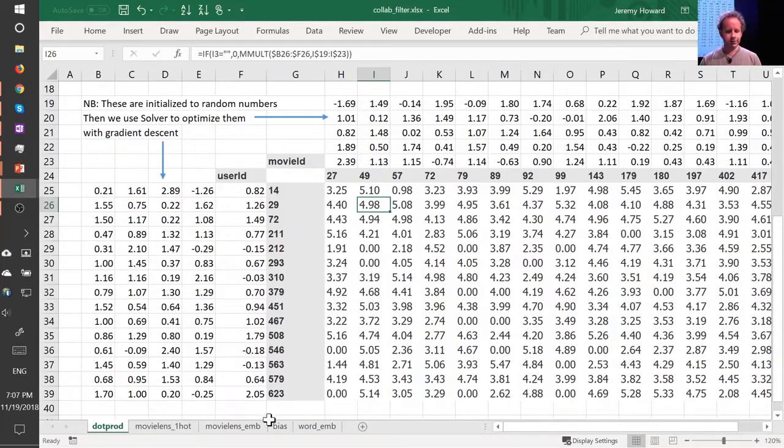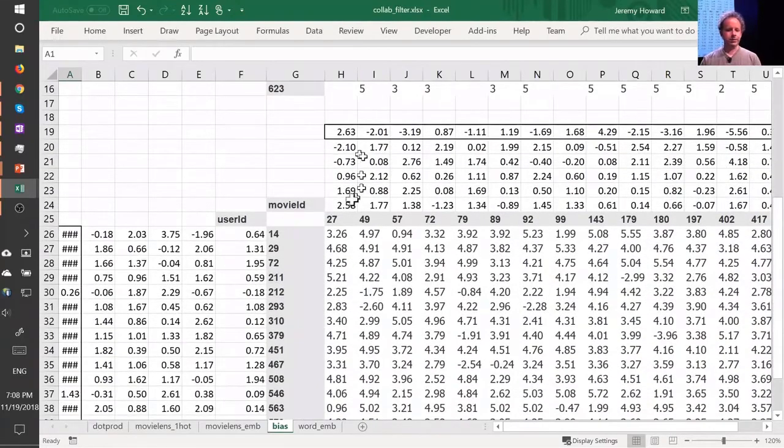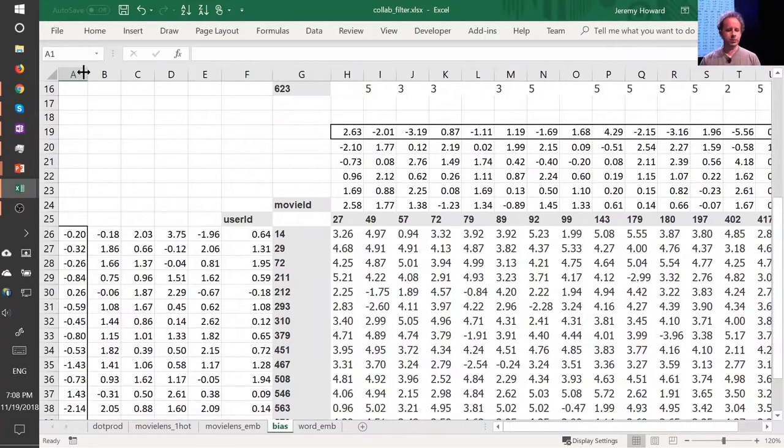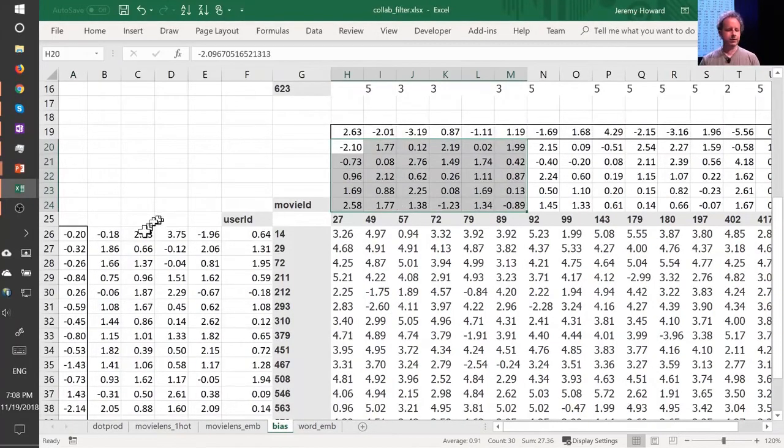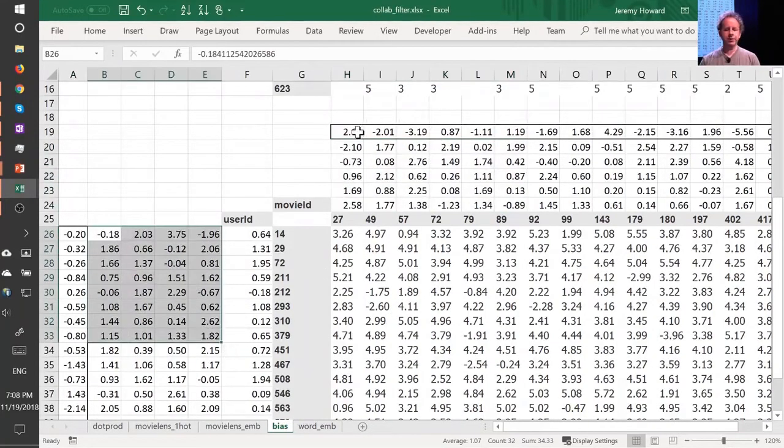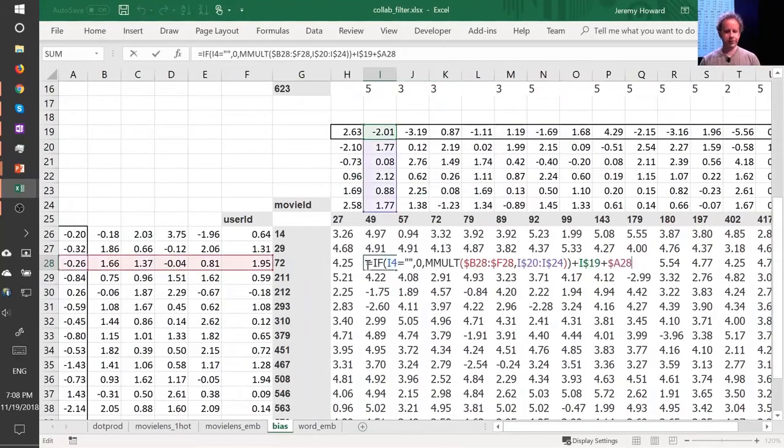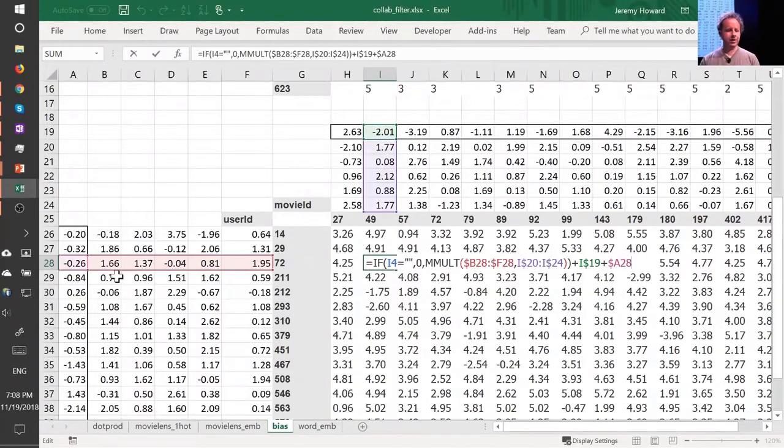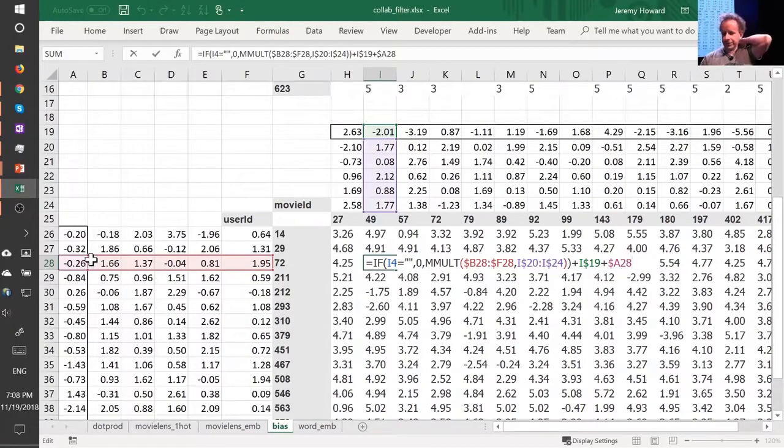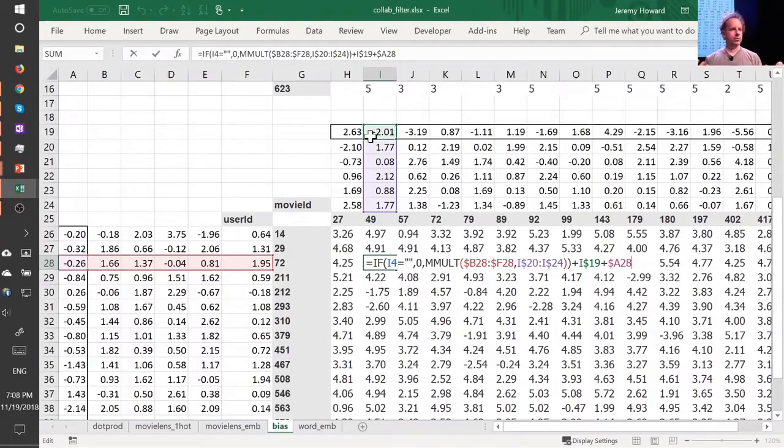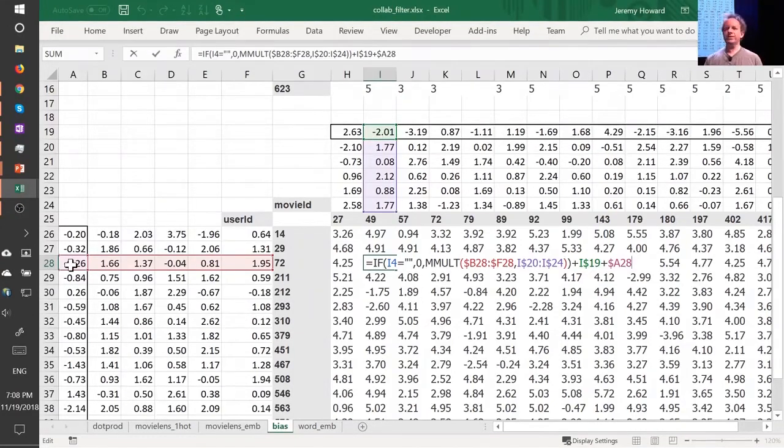So here is the same construct, same shape of everything, but this time we've got an extra row. So now this is not just the matrix product of that and that, but I'm also adding on this number and this number. Which means now each movie can have an overall this is a great movie versus this isn't a great movie, and every user can have an overall this user rates movies highly or doesn't rate movies highly.